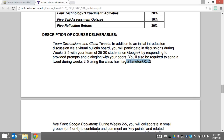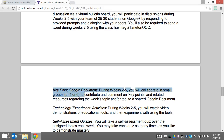The key point Google document is something you'll collaborate on with your small group. That's where you're going to take a broad idea — a takeaway that really hit home for you from the content that week.